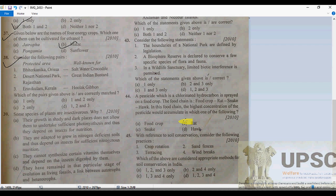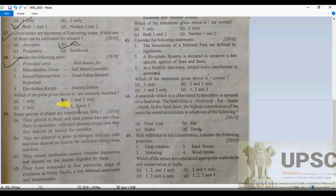Now statement 3: Aravalli Kullam in Kerala — that is well known for the Nilgiri Tahr. However, the statement given says Hulak Gibbon — no, that is incorrect. So question 38 answer is correct without statement 3.